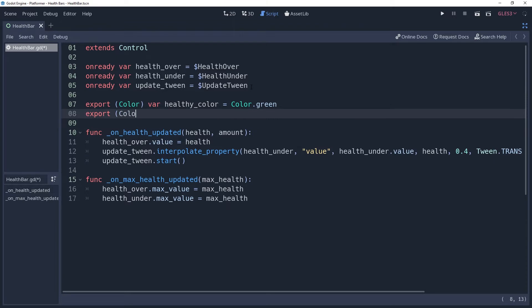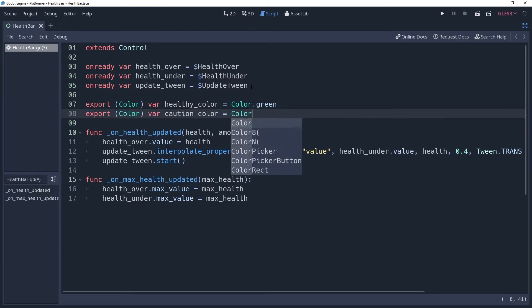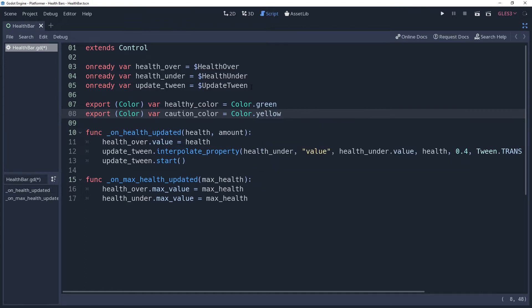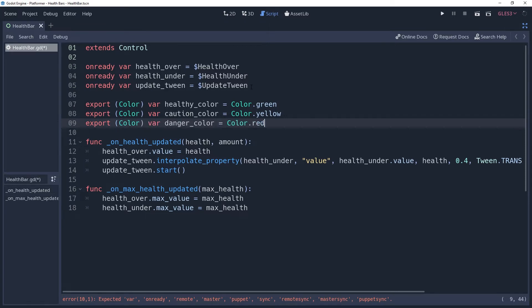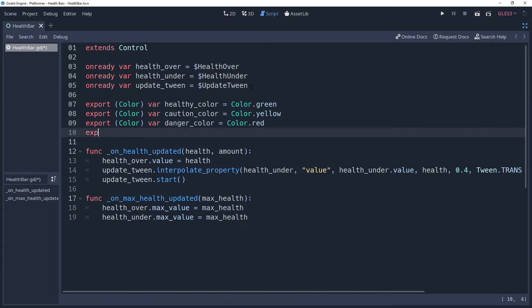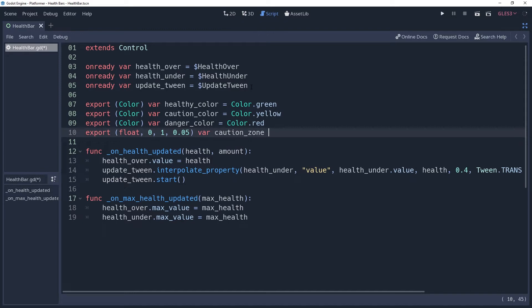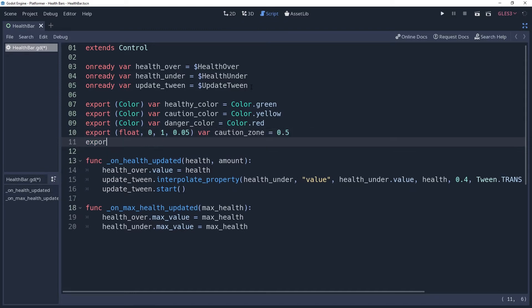A caution color export variable for when the player should be a little more concerned. It has a color hint as well and will default to color.yellow. And then we'll create a danger color export variable, which as you guessed has the color hint and will default to color.red. We also want to know when these different colors take effect, so we'll create an export variable with a float hint from 0 to 1 with a step of 0.05. I'll name this variable caution zone and default it to 0.5. This will determine at what percentage of health is considered cautious and will turn the health bar yellow. We'll then create another variable just like this one, except we'll name it danger zone and default it to 0.2.